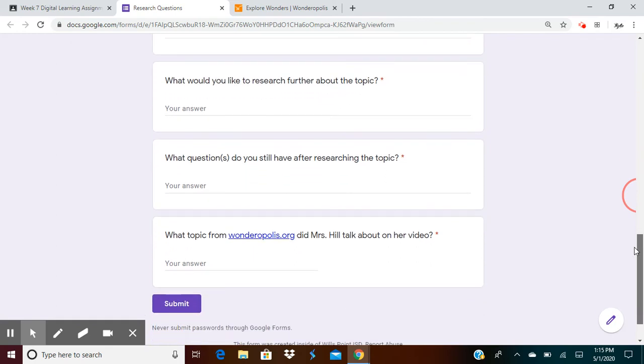Next, what would you like to research further about the topic? For me, I'm going to go back and maybe research more difficult instruments or maybe what's the easiest instrument for someone to learn to play.